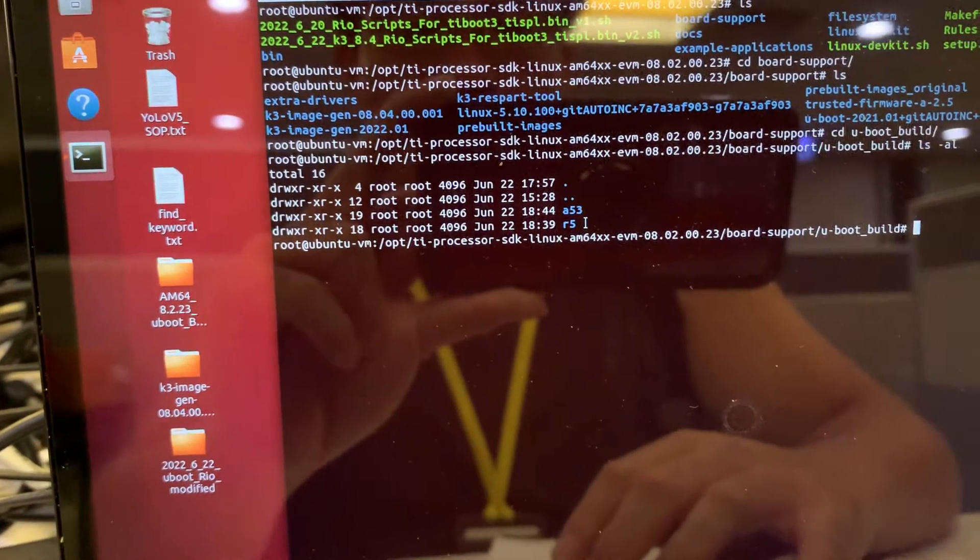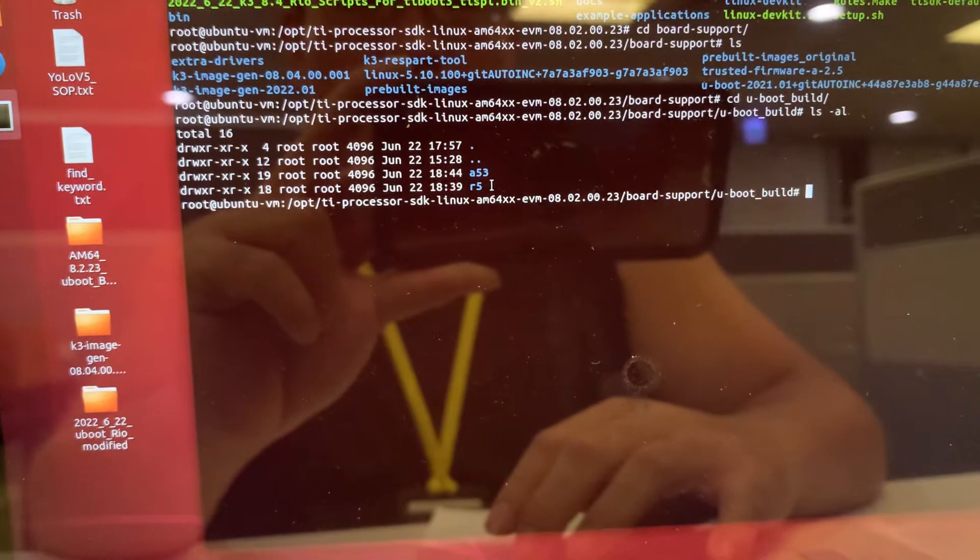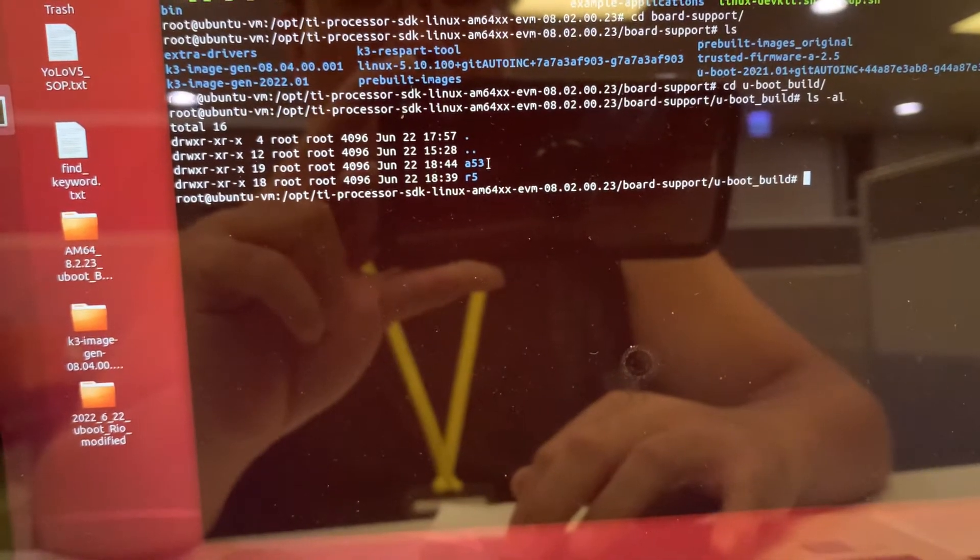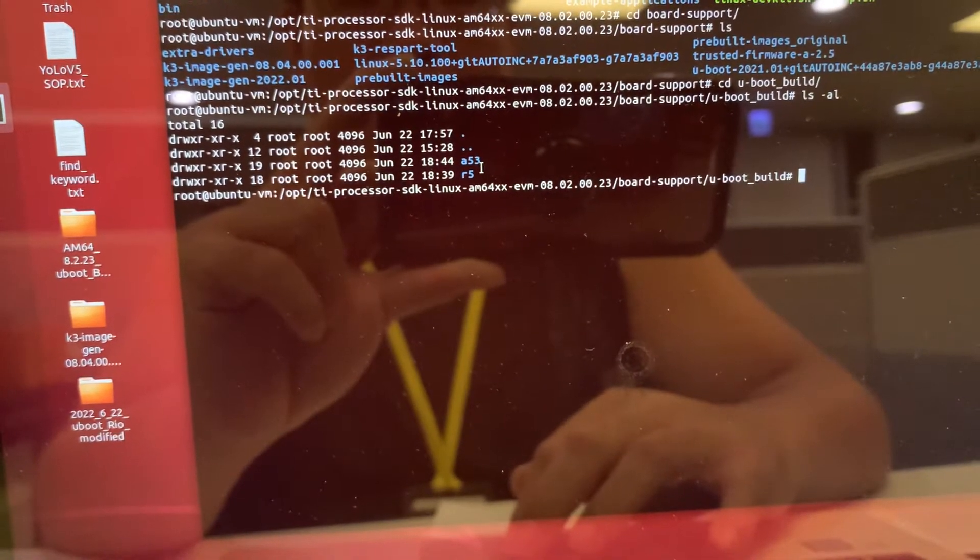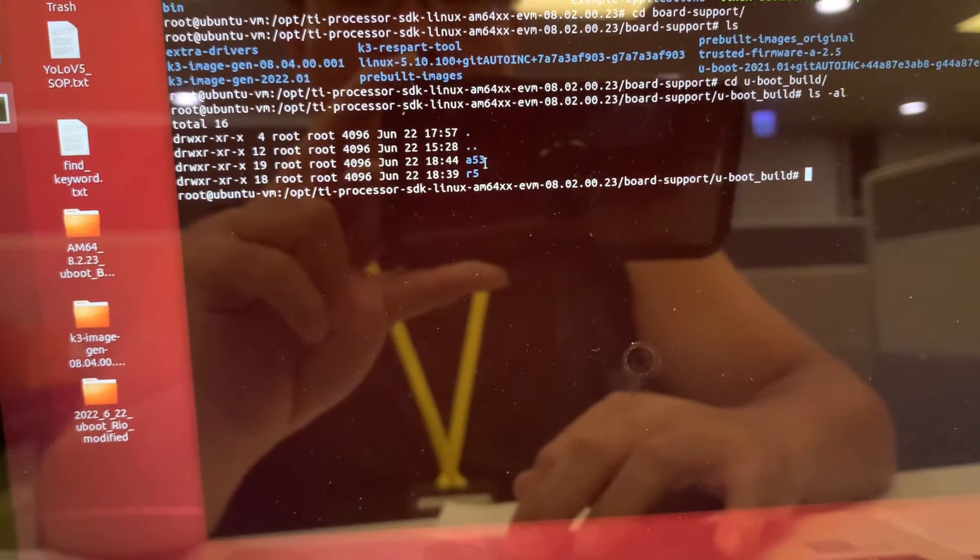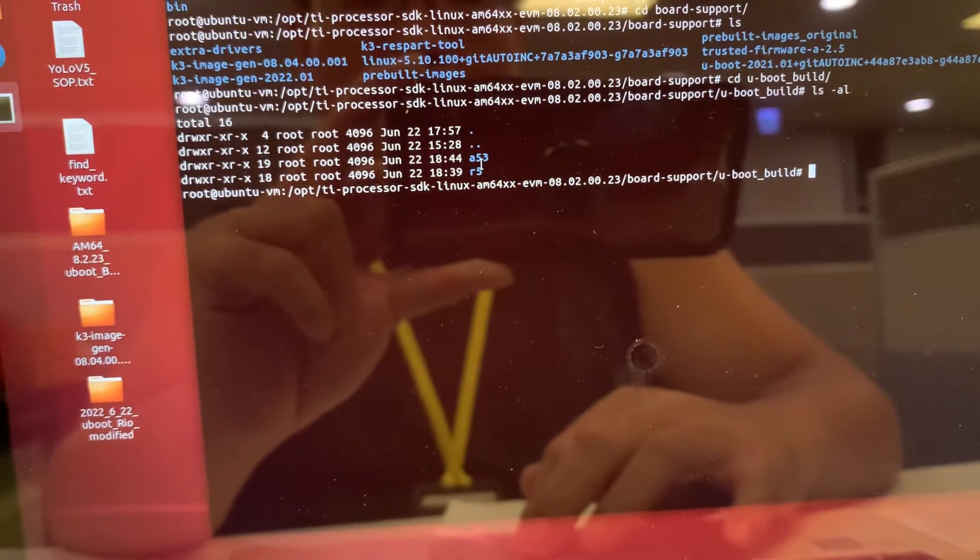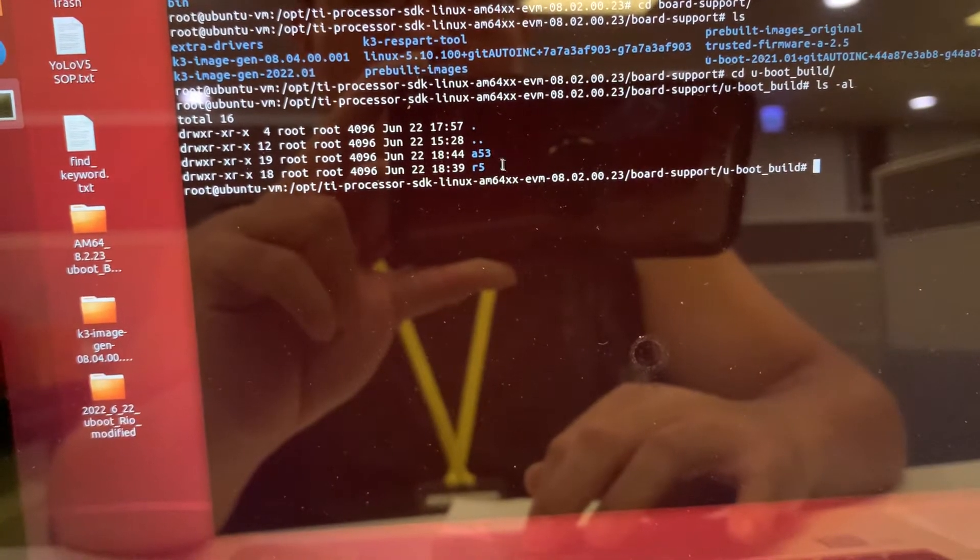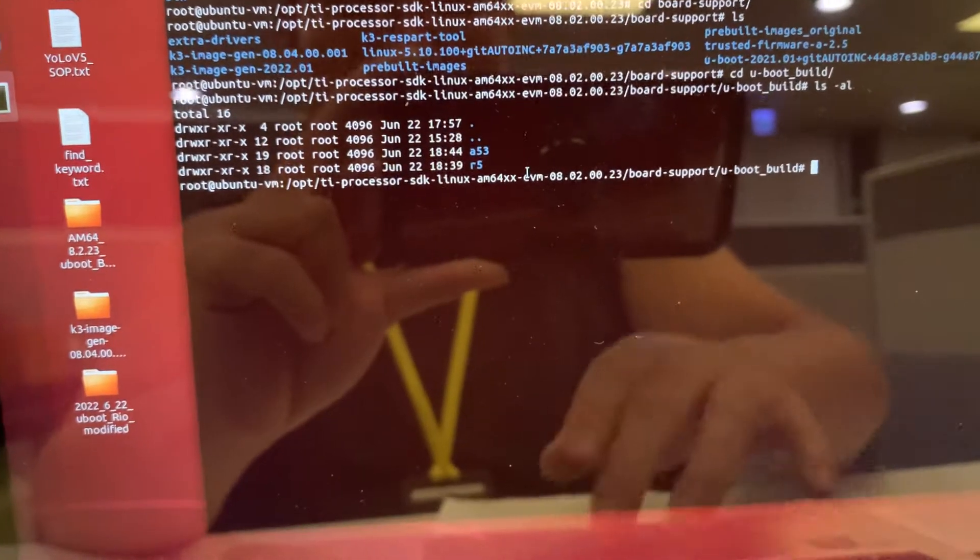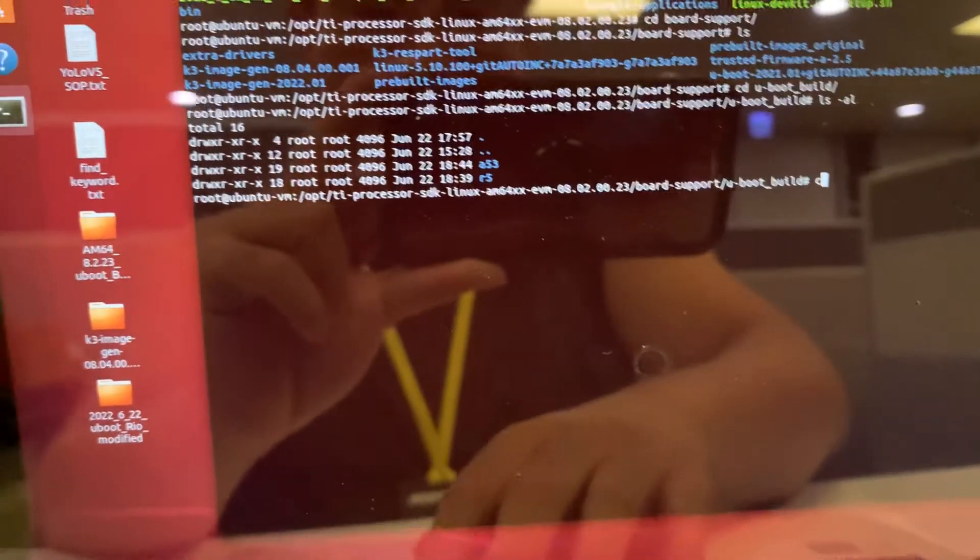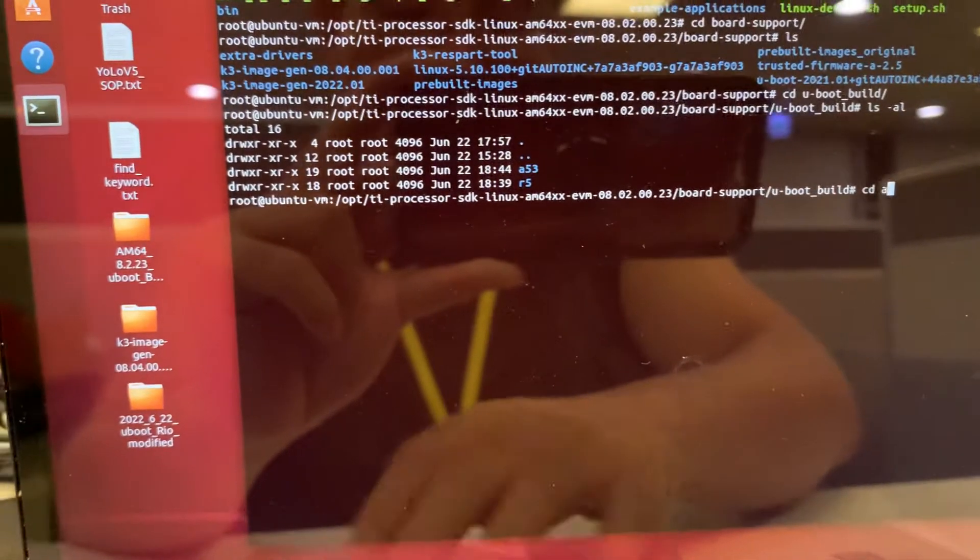There are two subfolders in the U-boot W: the A53 is the ARM core, the R5 is the Cortex-R5 core. If you read the TI SITARA AM64, you will know there are two major cores in this platform. The U-boot will generate different files in those two folders. Let's see what's inside of A53.